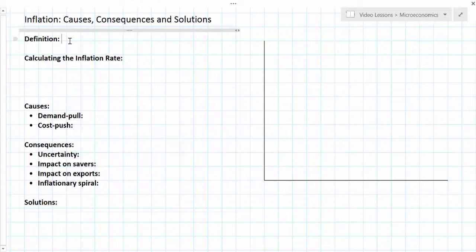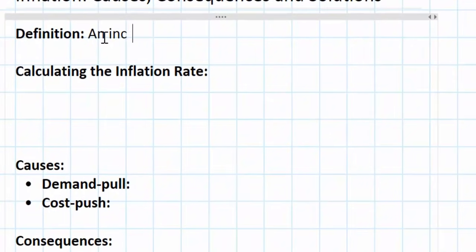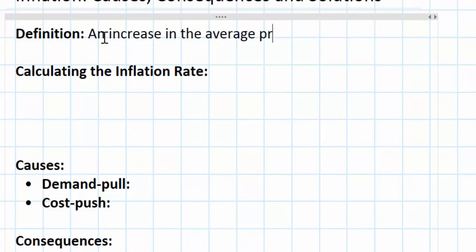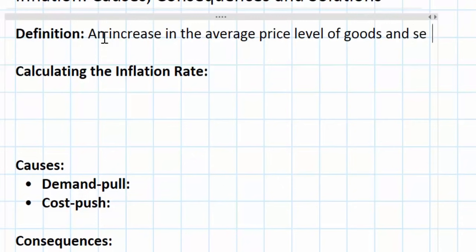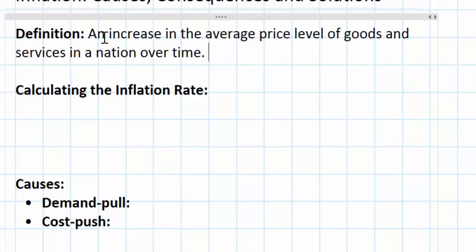Let's start with the definition of inflation. You may already know this, but inflation has a very simple definition. It is defined as an increase in the average price level of goods and services in a nation over time. Inflation is when prices are rising.